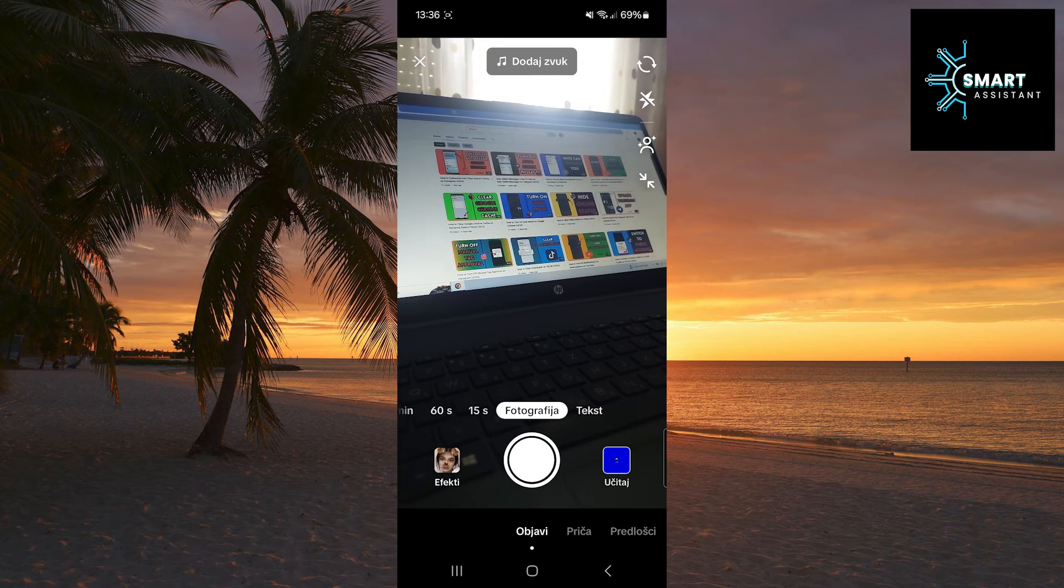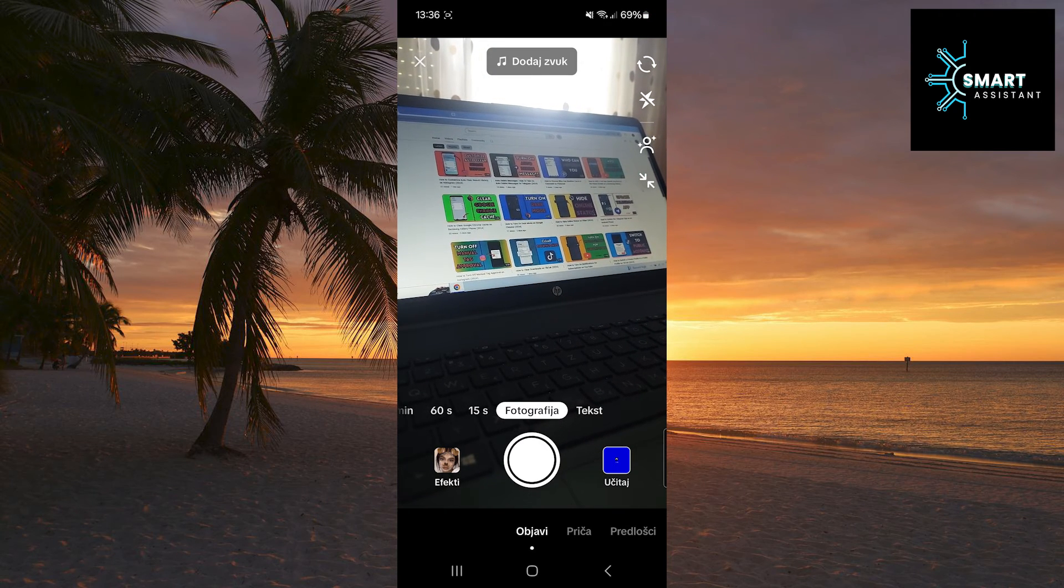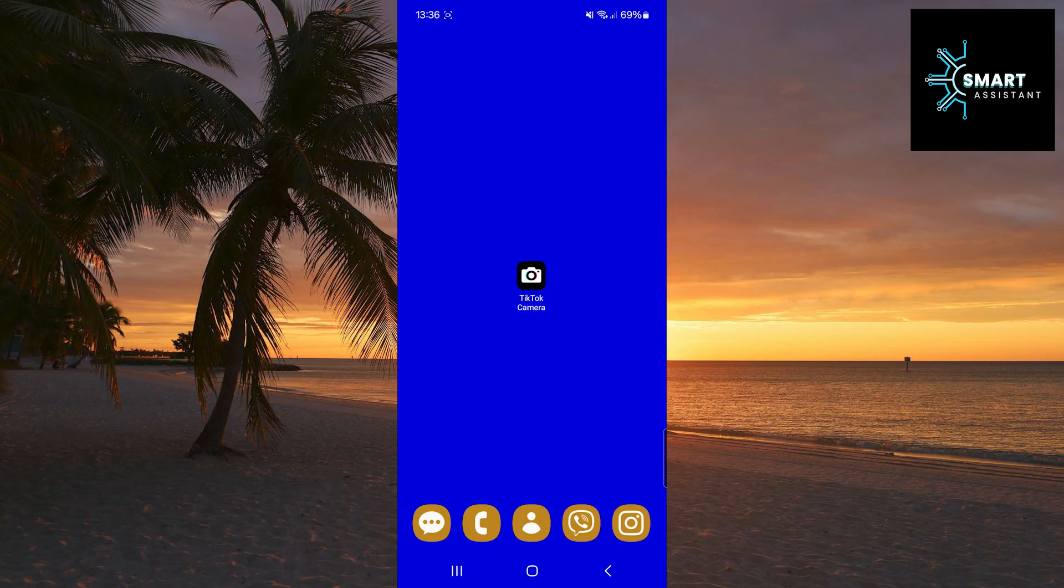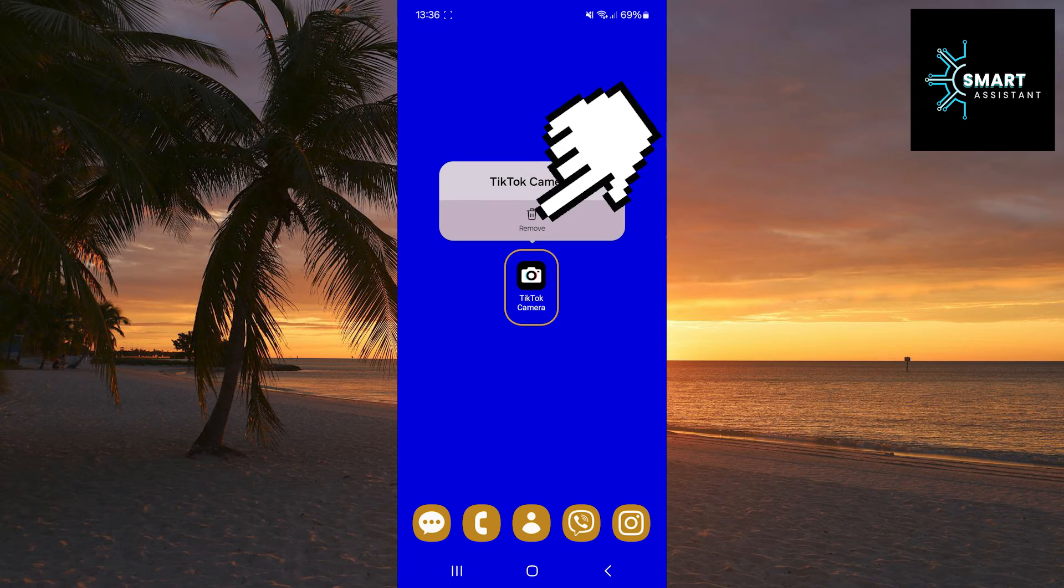If you want to remove the TikTok camera shortcut from the home screen, exit TikTok, then tap and hold on the TikTok camera and tap Remove.